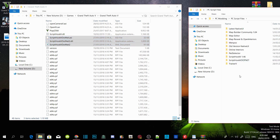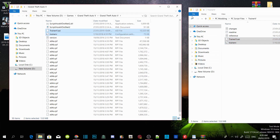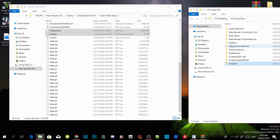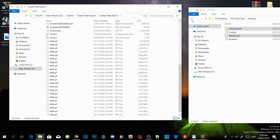Now we are going to install our trainers. Open up your TrainerV extract folder and select trainerv.asi and .ini, then drag both files inside your GTA V main directory. Now open up your menu extract folder, select the menu start folder and menu.asi, and drag both files inside your GTA V main directory.